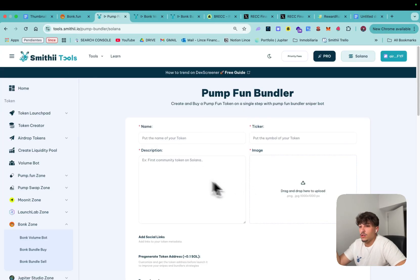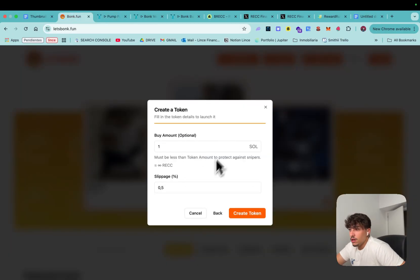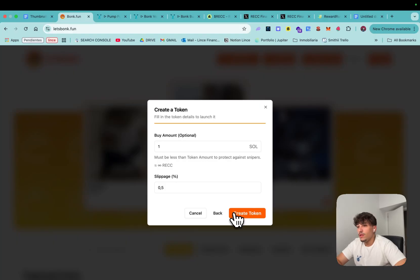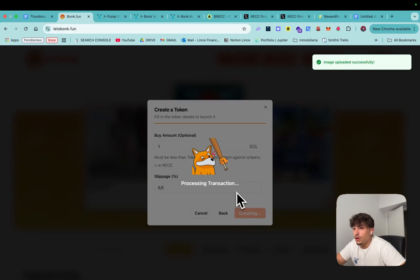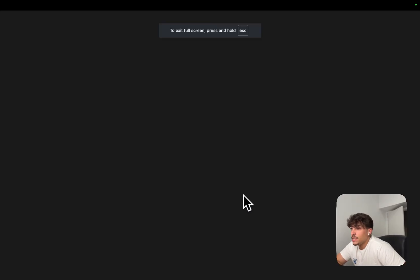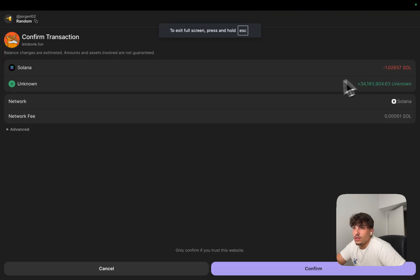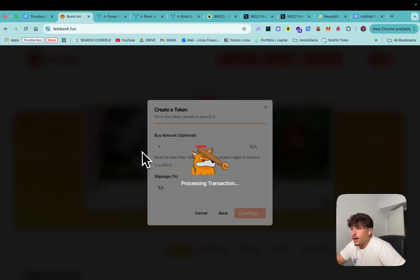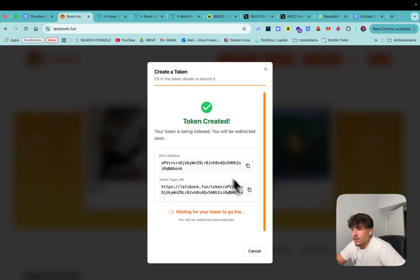But I'ma buy one SOL for example, we will see how it goes. So now we just need to click on create token and our token will be launched in seconds. We need to sign the transaction, we are paying one SOL which will be the buying amount and we are launching.